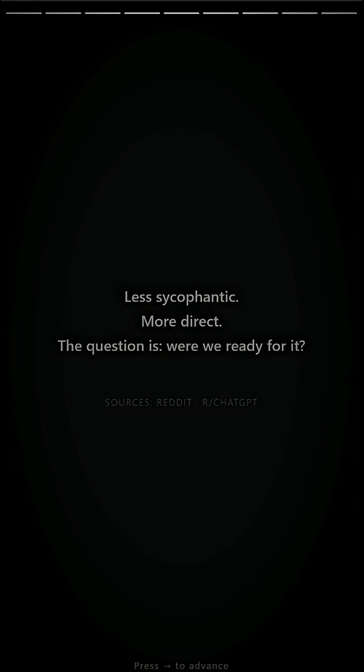Less sycophantic. More direct. The question is, were we ready for it?